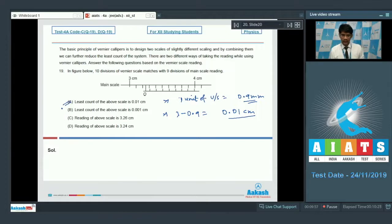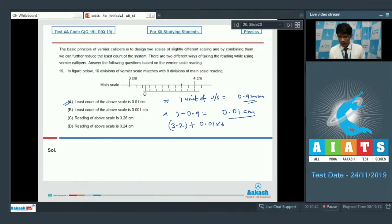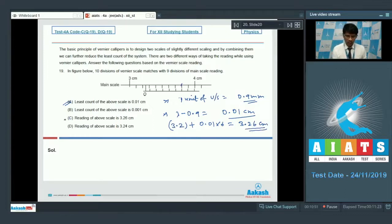Looking at the reading, the main scale reading is 3.2 cm and the vernier scale coincides at the 6th division. With least count 0.01 cm, the reading is 3.2 + 0.01 × 6 = 3.26 cm. Option C is also correct. So the answers for question 19 are options A and C.